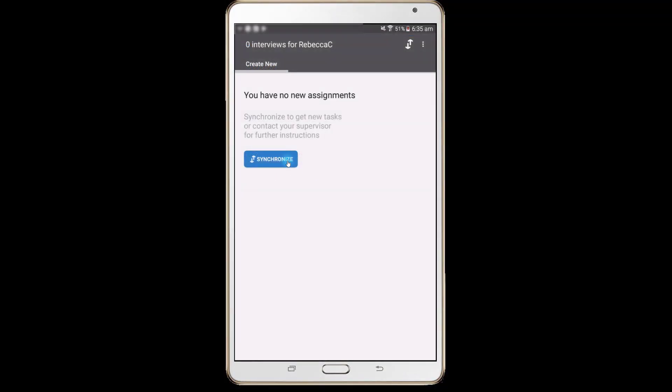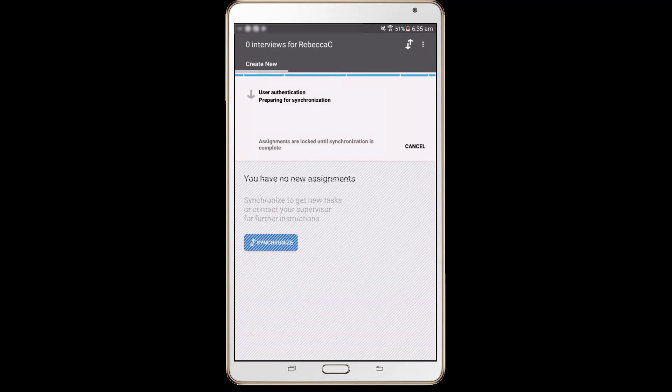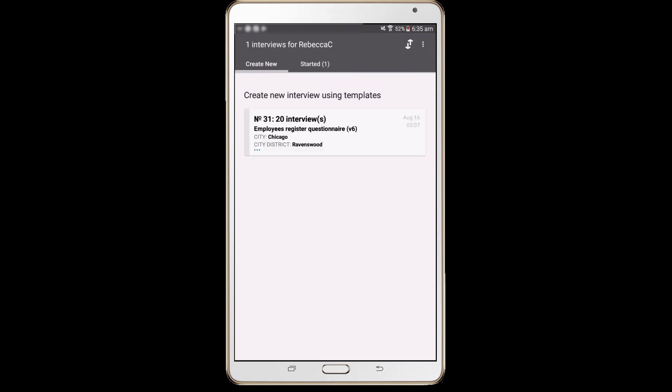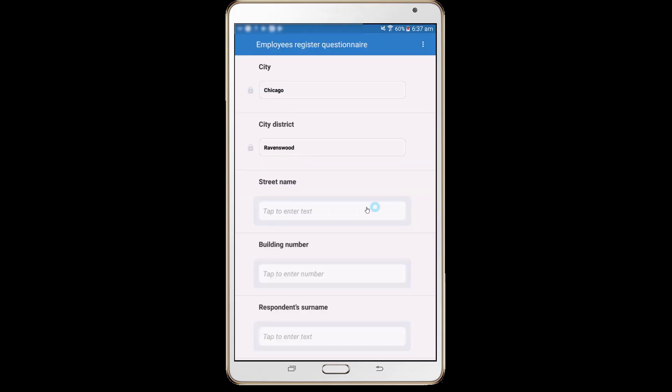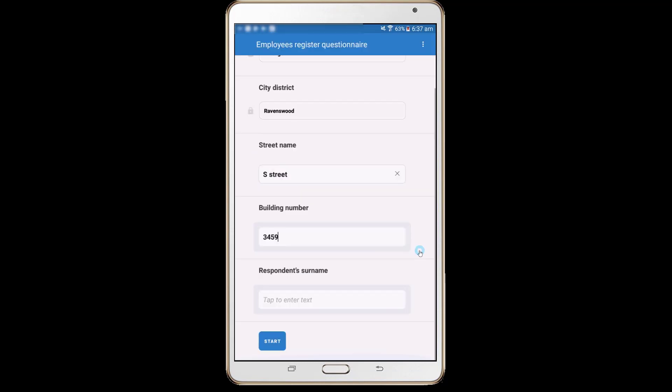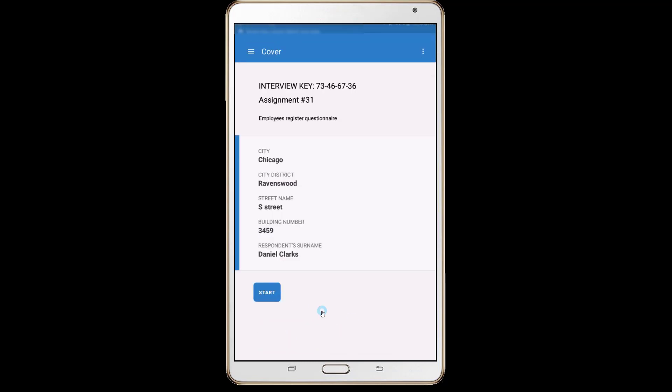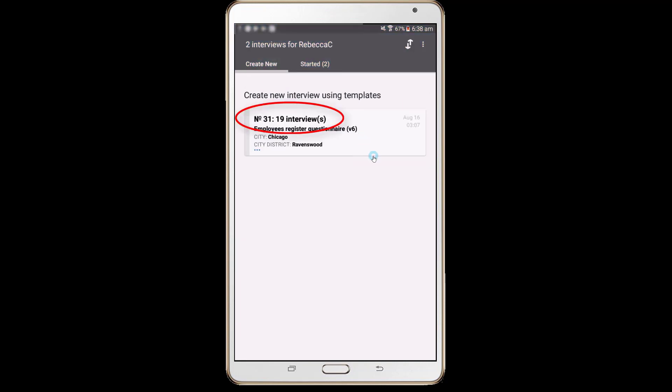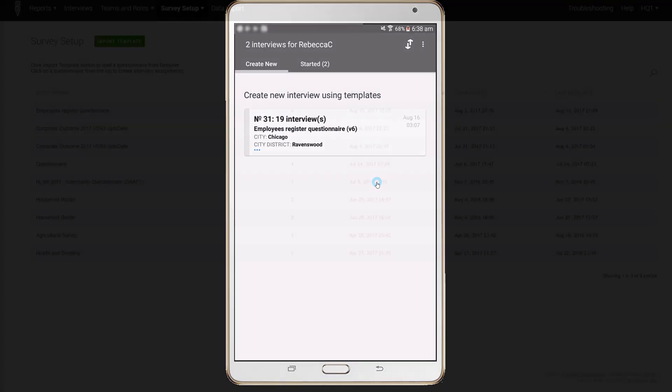Rebecca C will receive the new assignment after synchronization. Here it is. An interviewer has a similar list of assignments restricted to her assignments only. Rebecca C can create an interview based on this assignment. In total, 20 interviews can be created from this assignment. For each interview, identifying information must be specified.